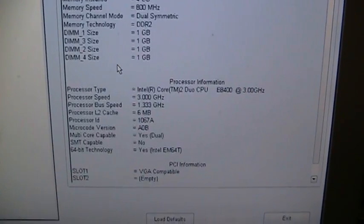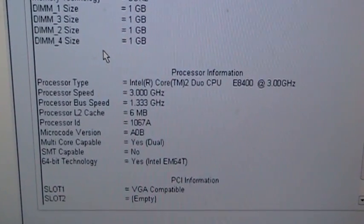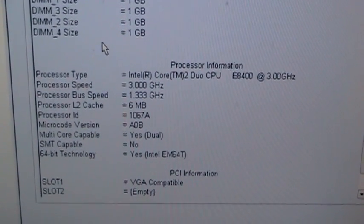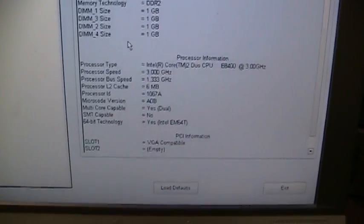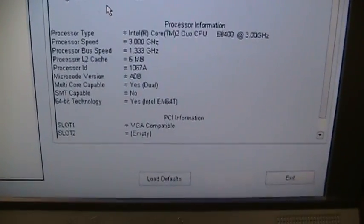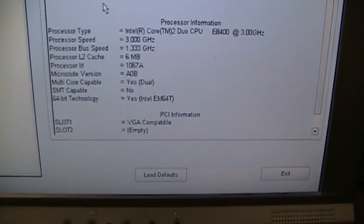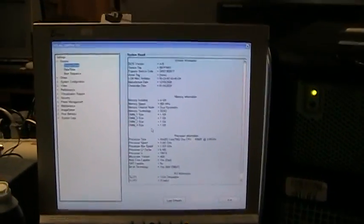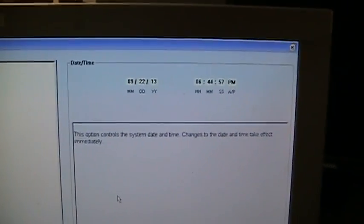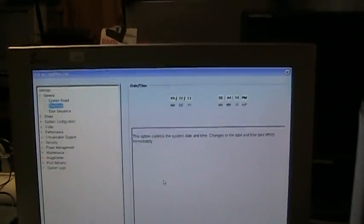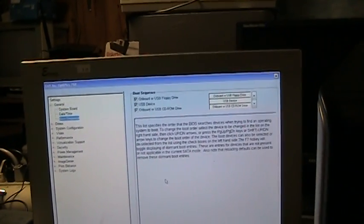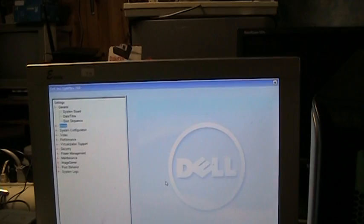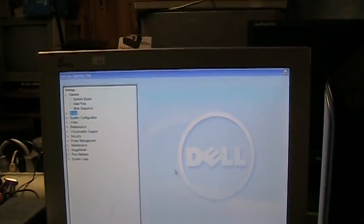Doesn't support SMT... I believe SMT would be something to do with symmetric multiprocessing. Though I'm not sure of that. Could very well have that wrong. And then just two PCI slots available on this machine. The date and time actually appear to be pretty close to correct on this one. They weren't on the GX620, but I suppose maybe it could use a new battery, especially if it's been sitting around somewhere.